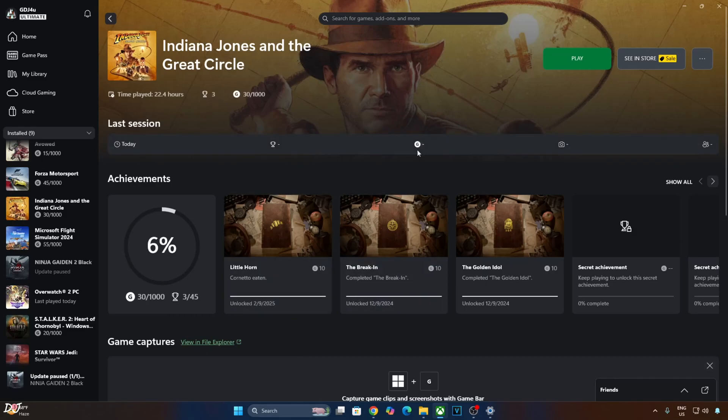Welcome back guys. In this video I will be showing you how to combine OptiScaler's DLSS supersampler with official FSR 3.1 frame generation in Indiana Jones and the Great Circle.